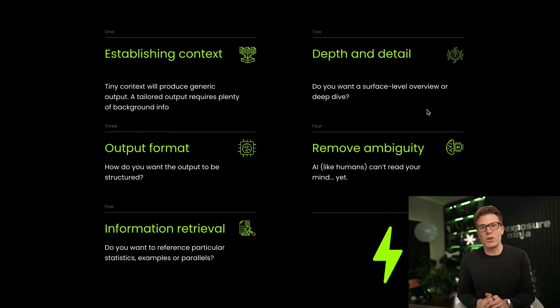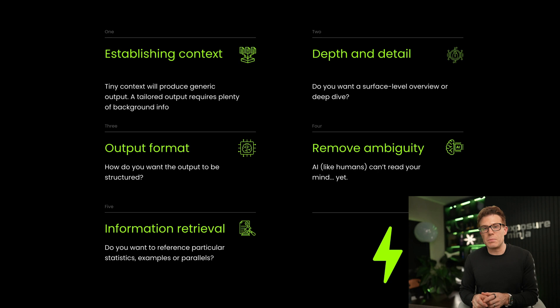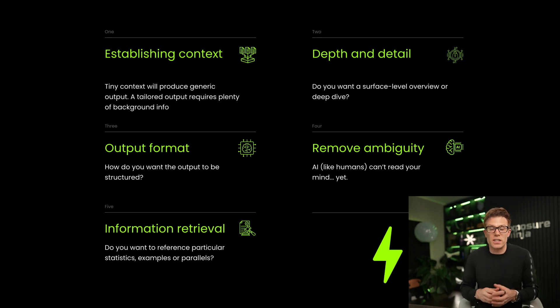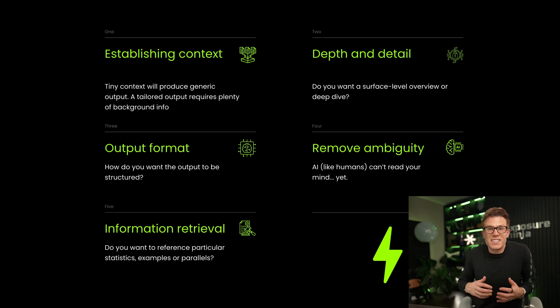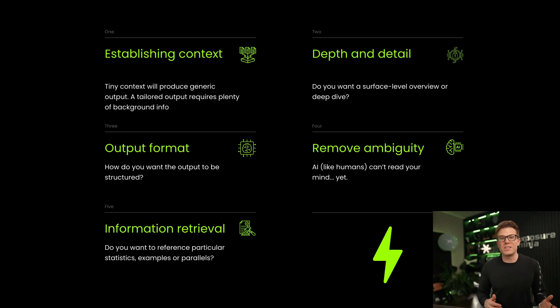Better prompts do produce better content. Some of the areas you might want to focus on include establishing context. If you give ChatGPT a very small amount of information, it's obviously going to produce something that feels very generic, because it just doesn't have enough background info to make something that feels tailored. One of the most time-saving techniques is specifying the output format — for example, do you want a list, or a fully formatted article with headings and subheadings?